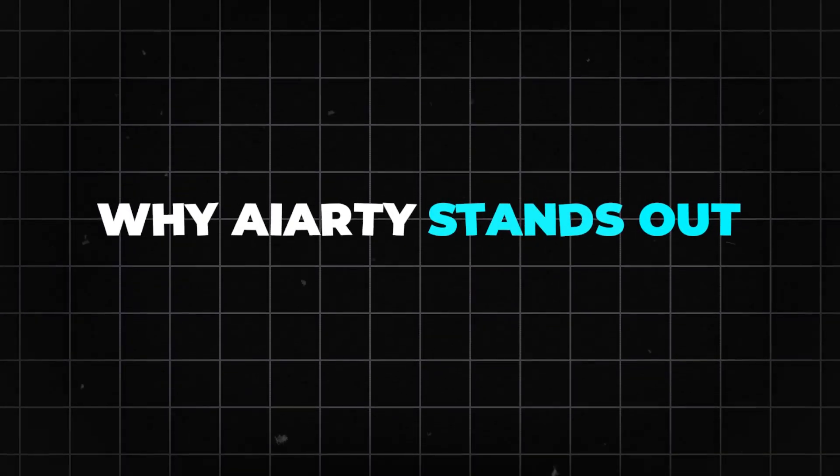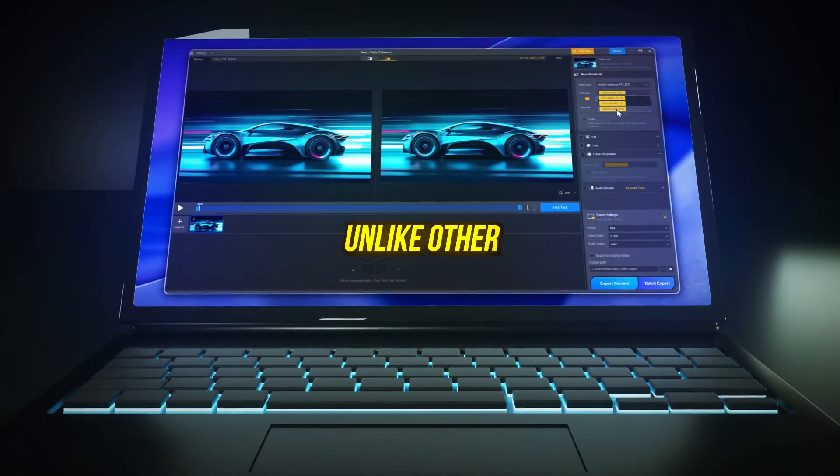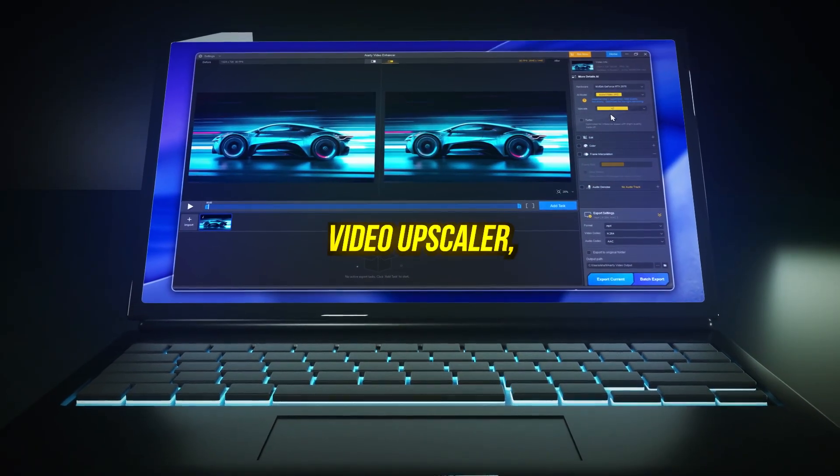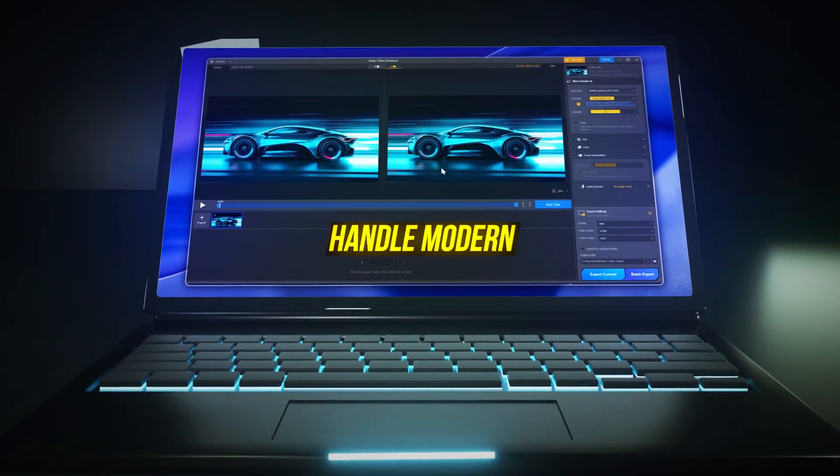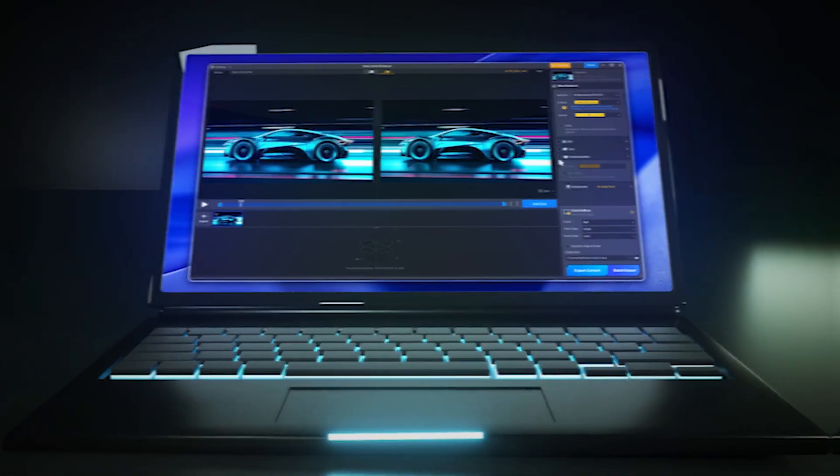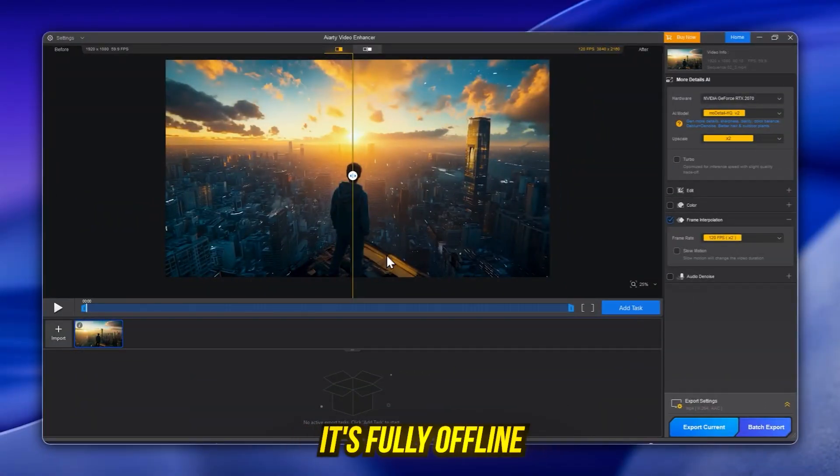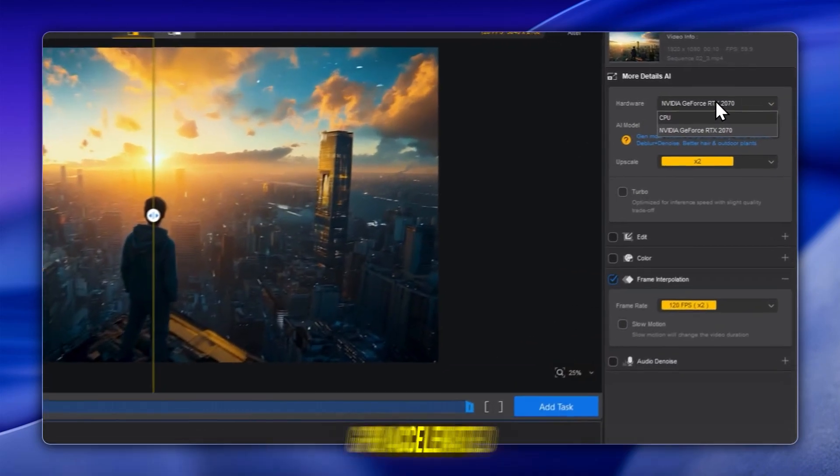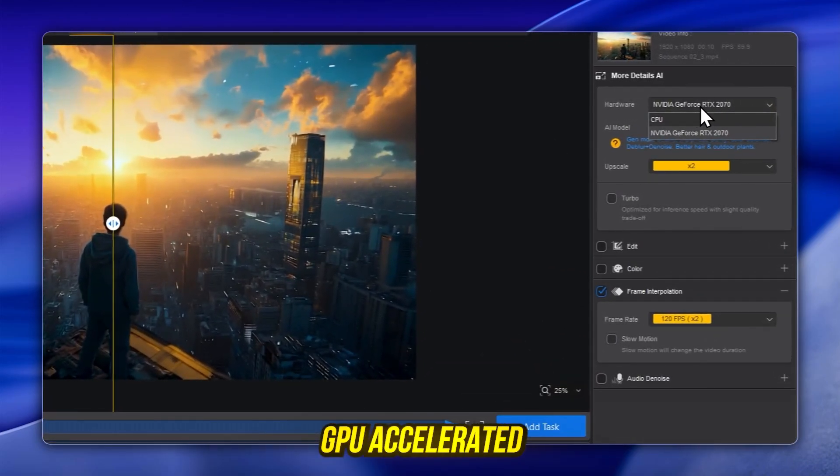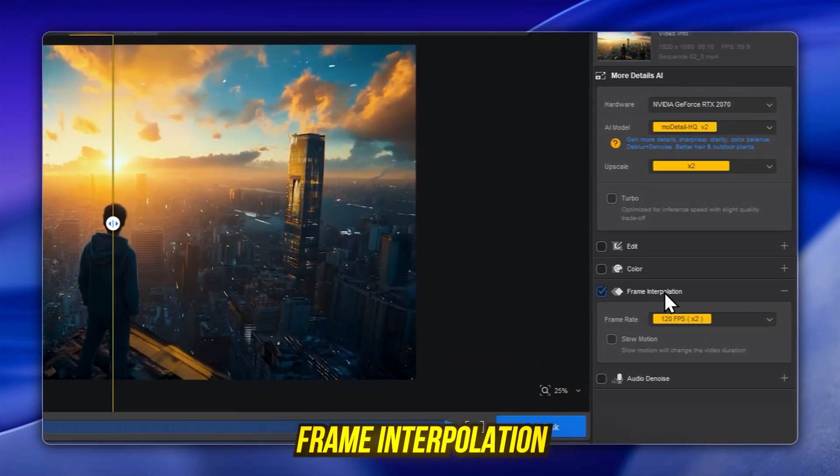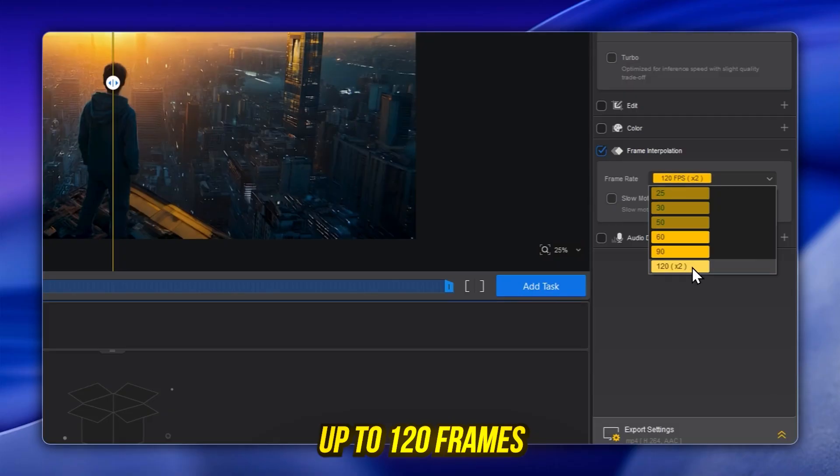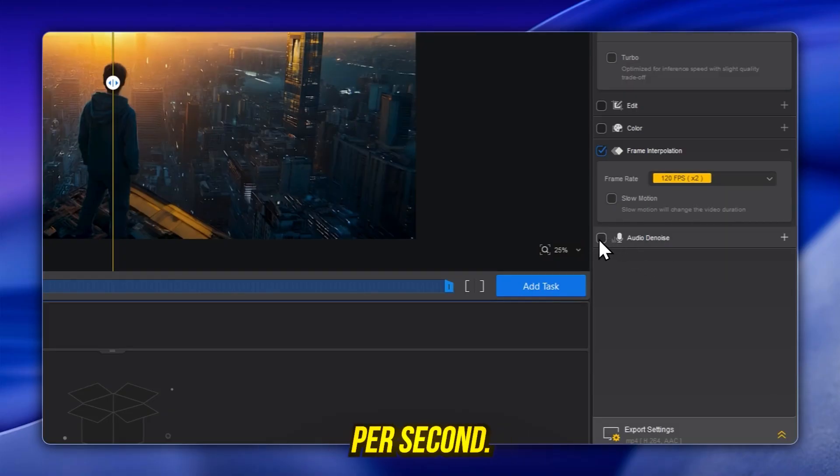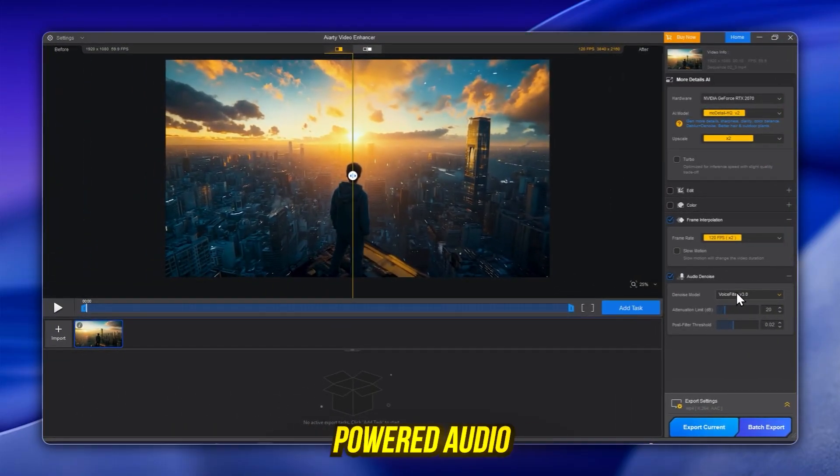Why AIRD stands out: Unlike other video upscalers, AIRD is trained to handle modern AI-generated content. It's fully offline for privacy protection, GPU-accelerated for speed, and supports frame interpolation up to 120 frames per second, plus AI-powered audio noise removal.